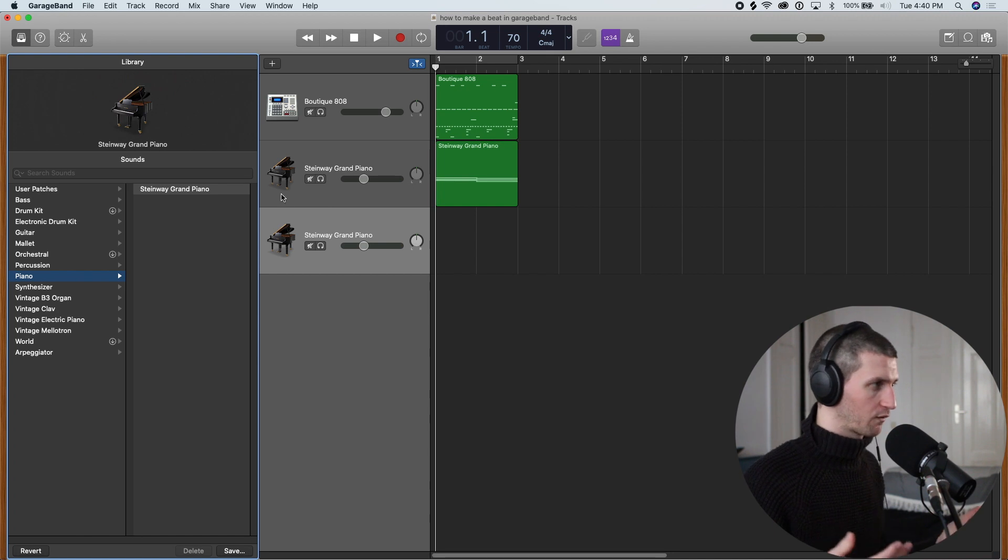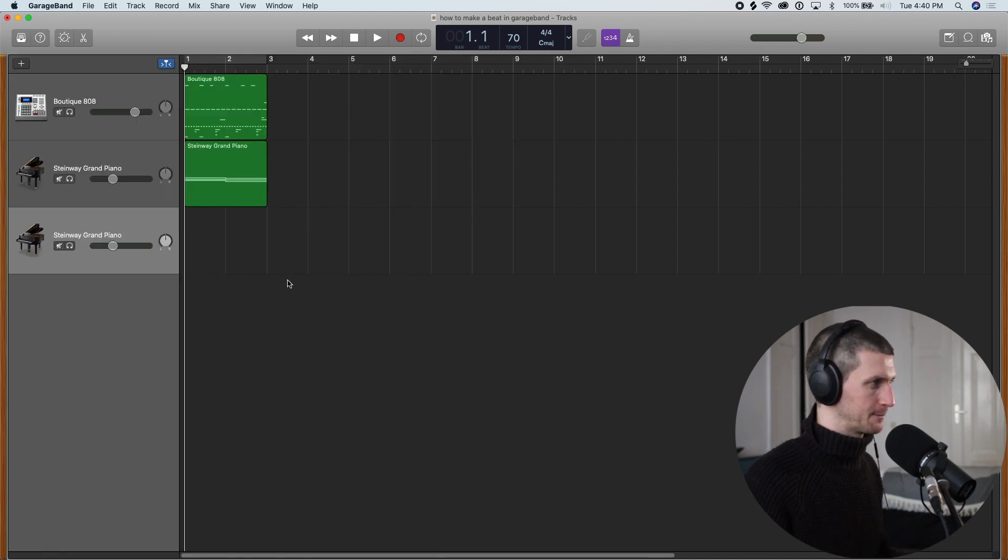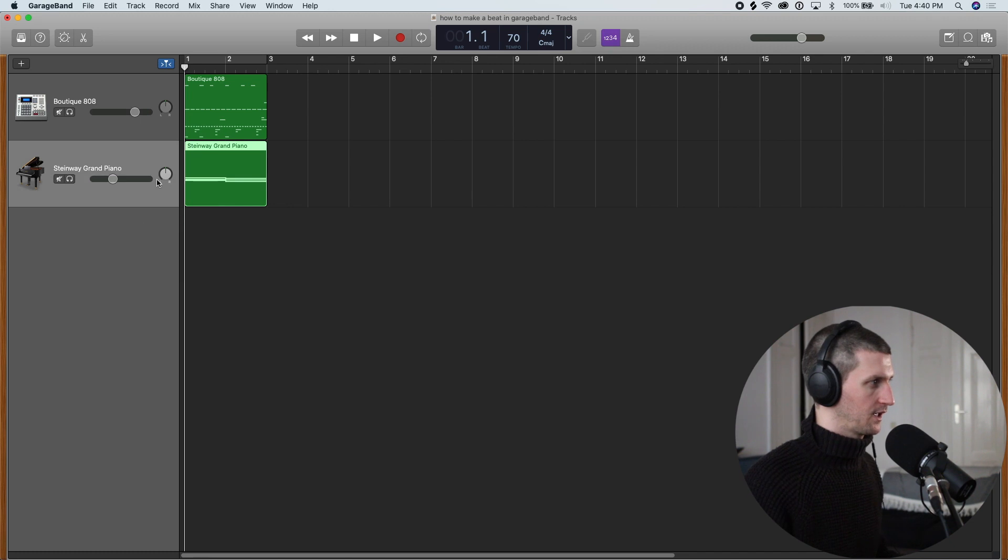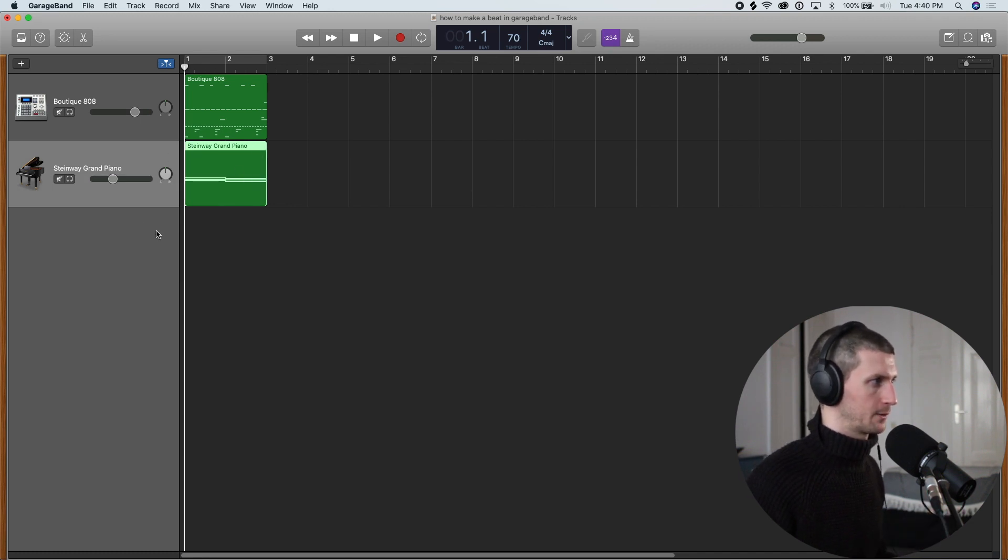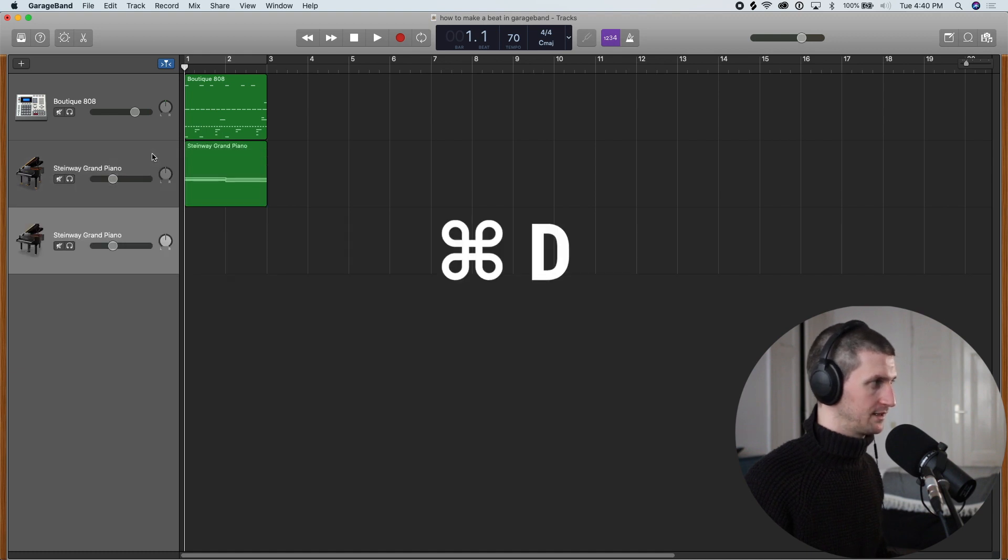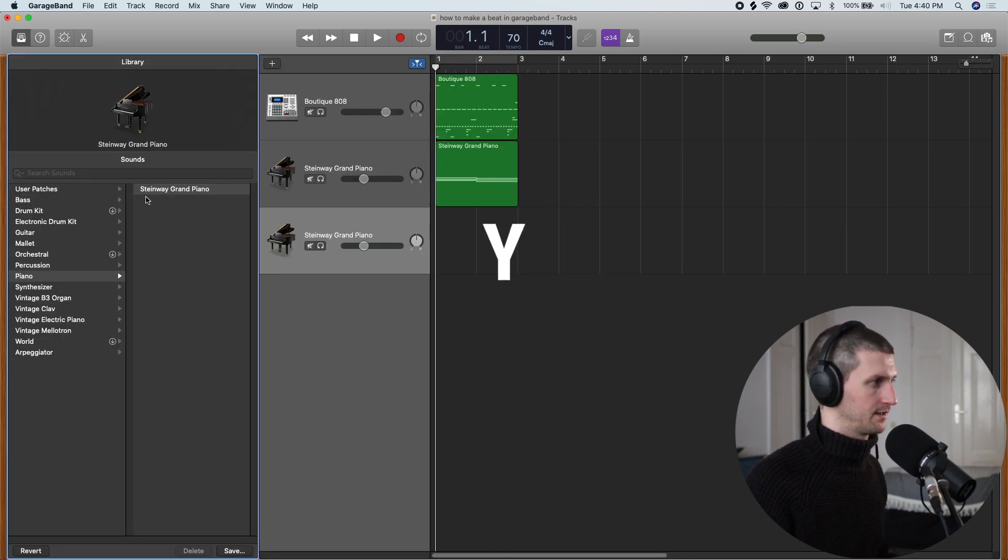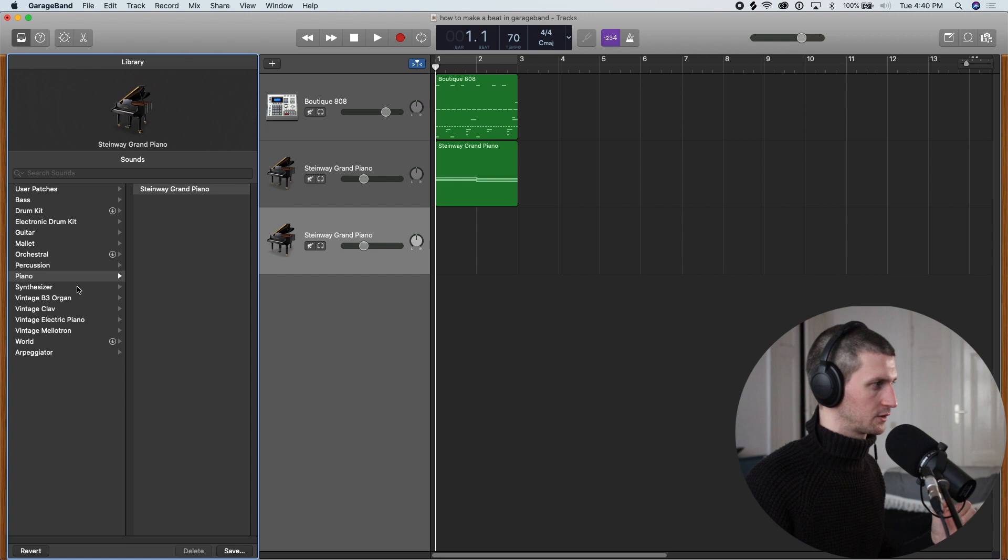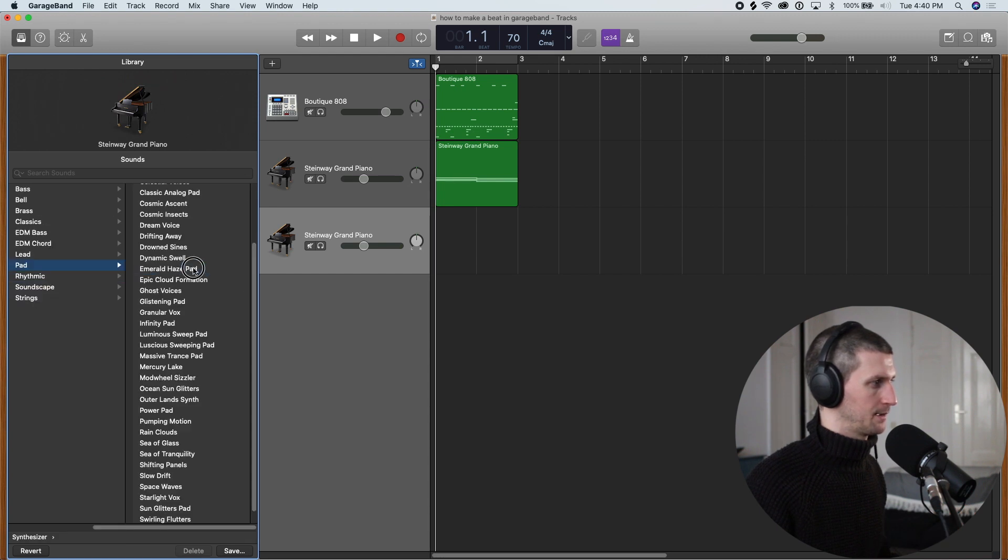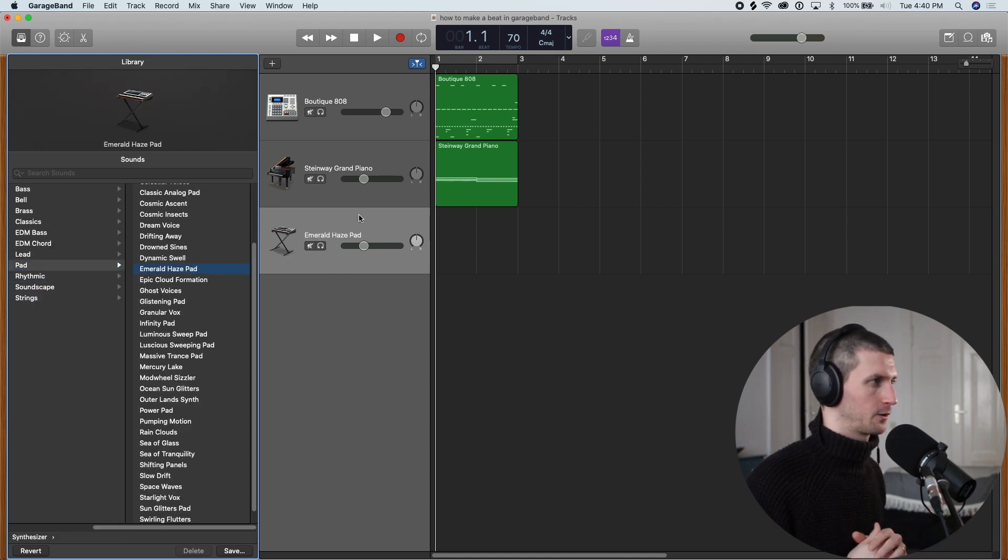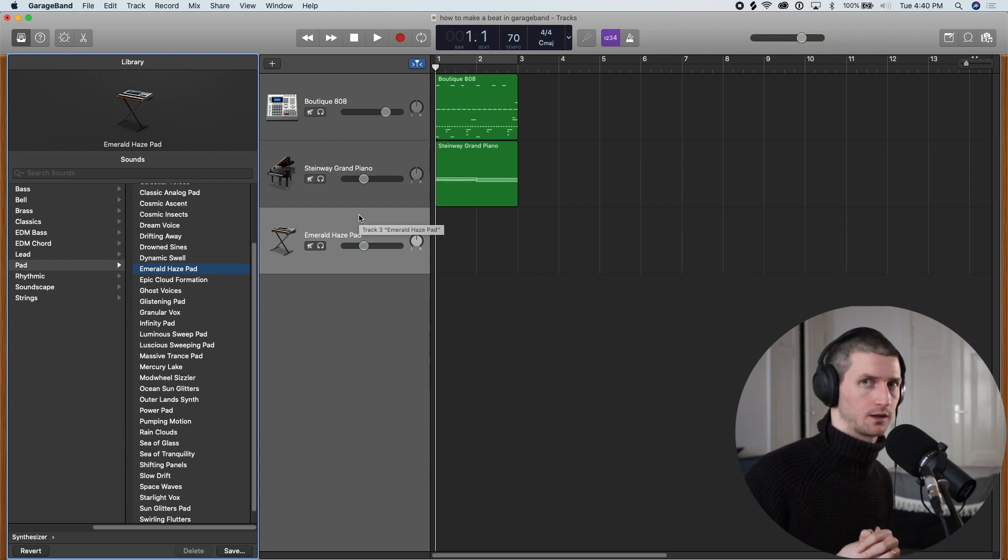So workflow, what I'm doing a lot, I would say, okay, I want another software instrument under this Steinway Grand Piano. I would go Command-D, open up Y and then choose a different instrument. So let's go Synth, Pad, Emerald Haze. Now we have an Emerald Haze Pad loaded and we can start recording that.